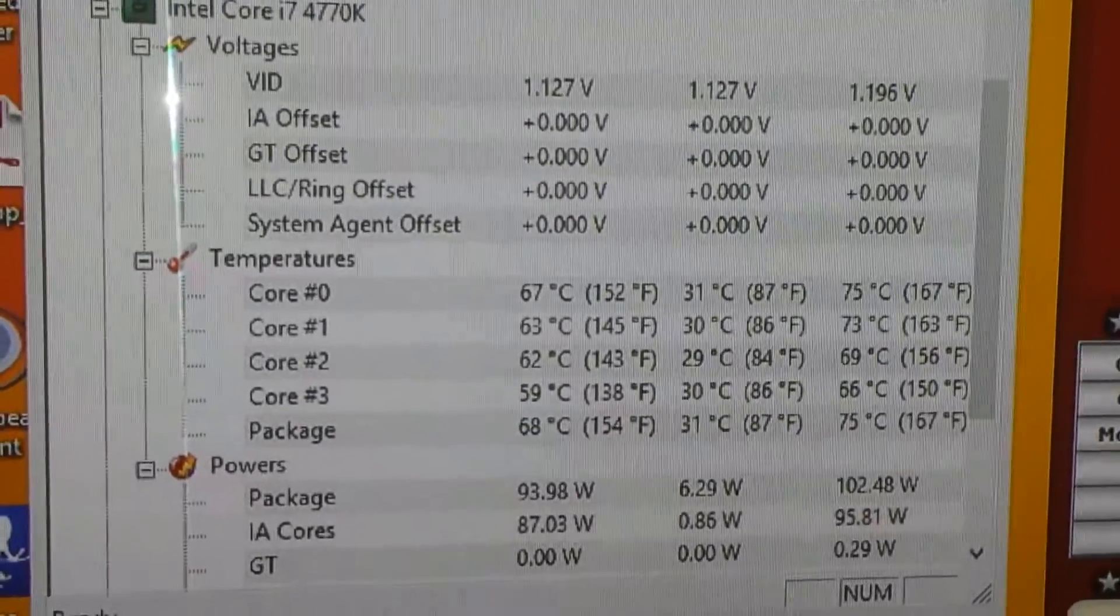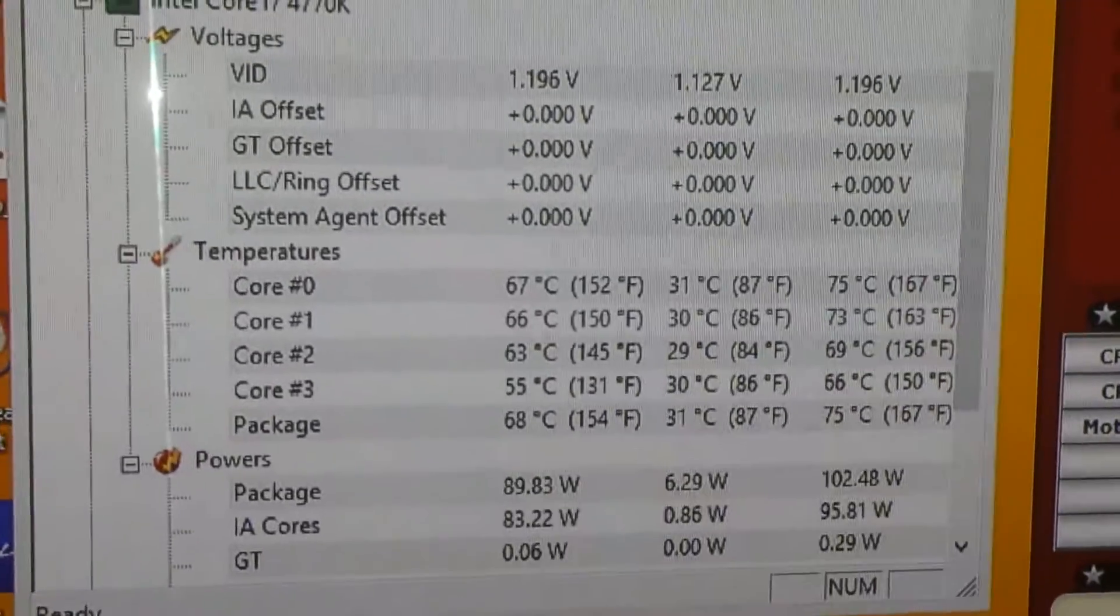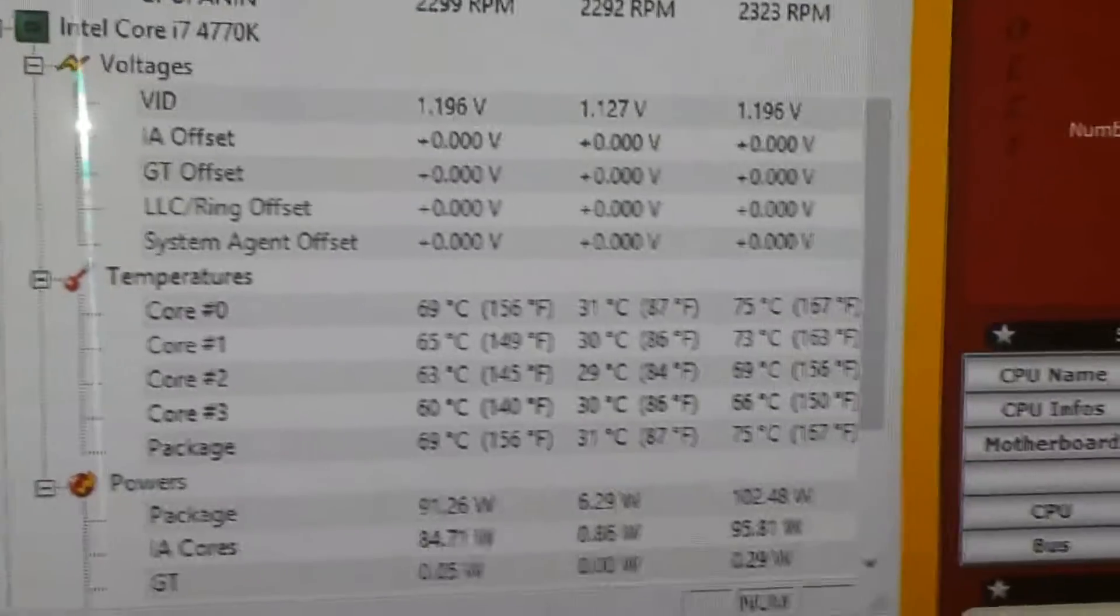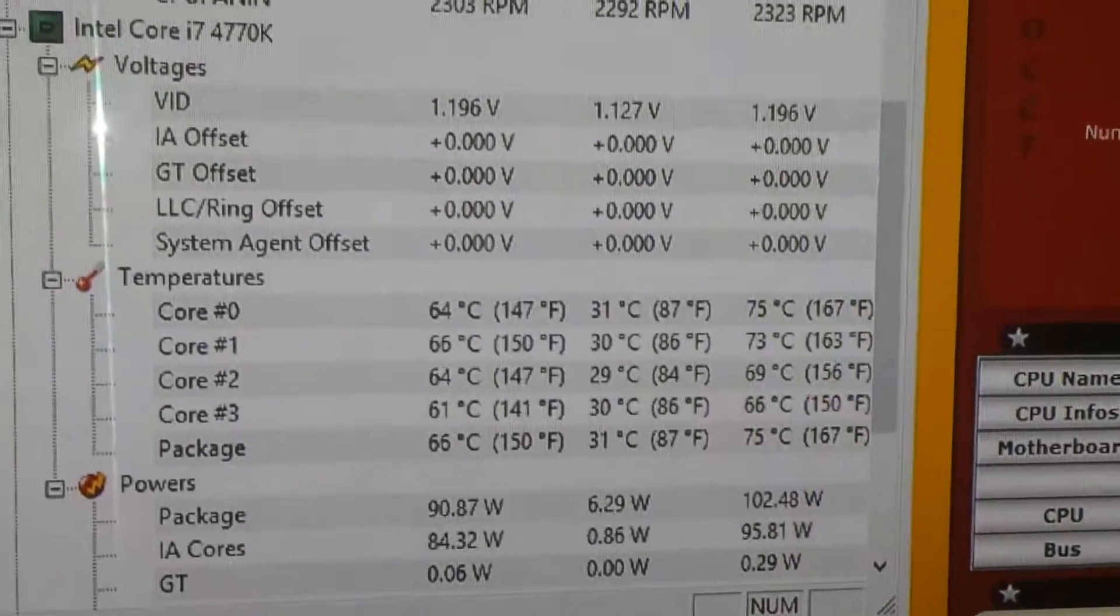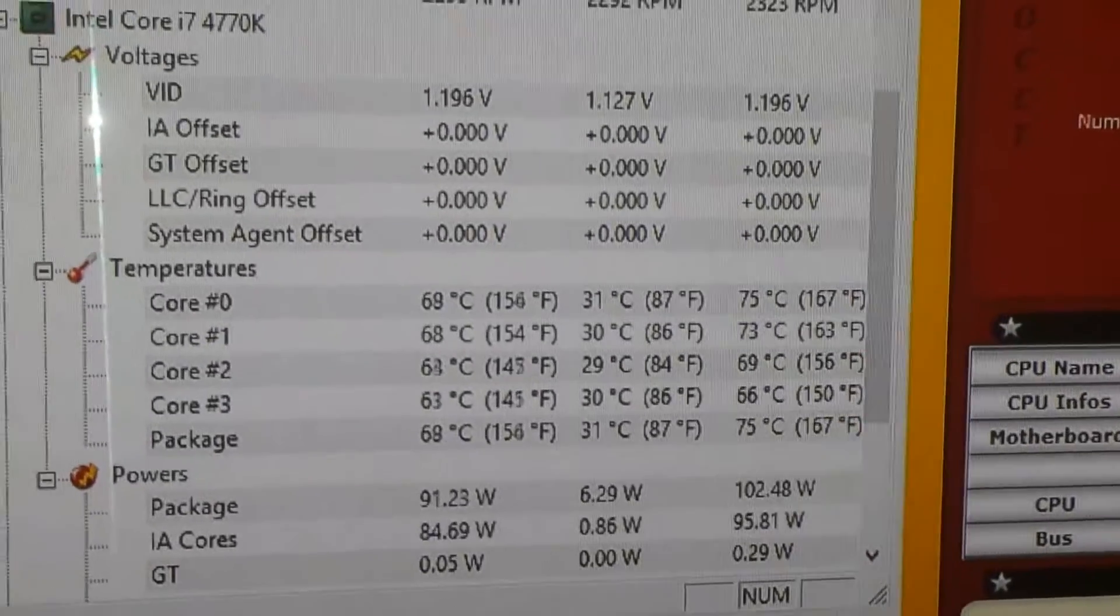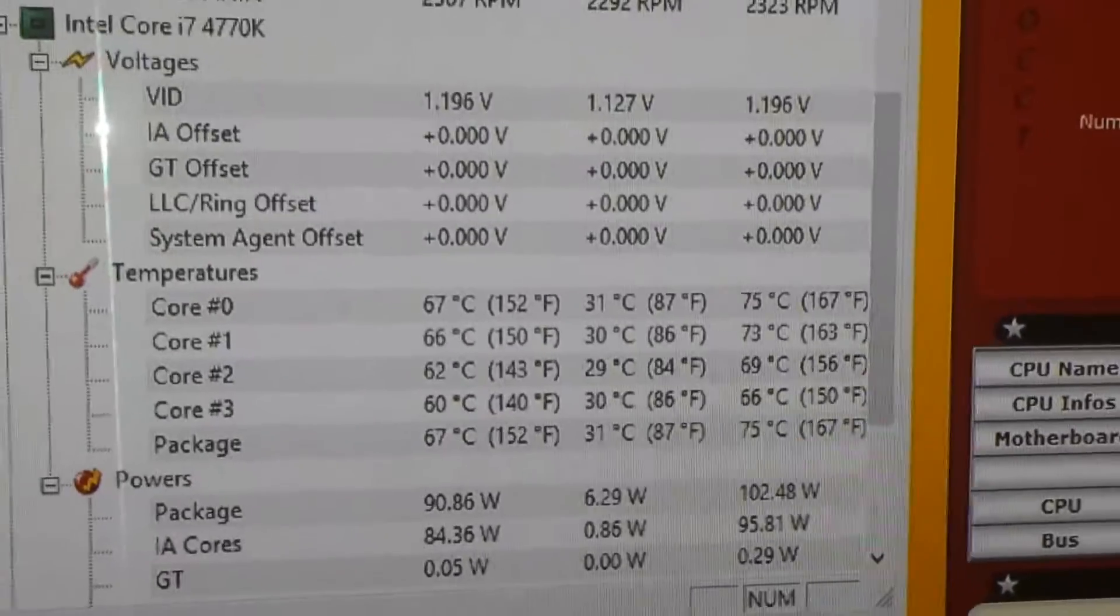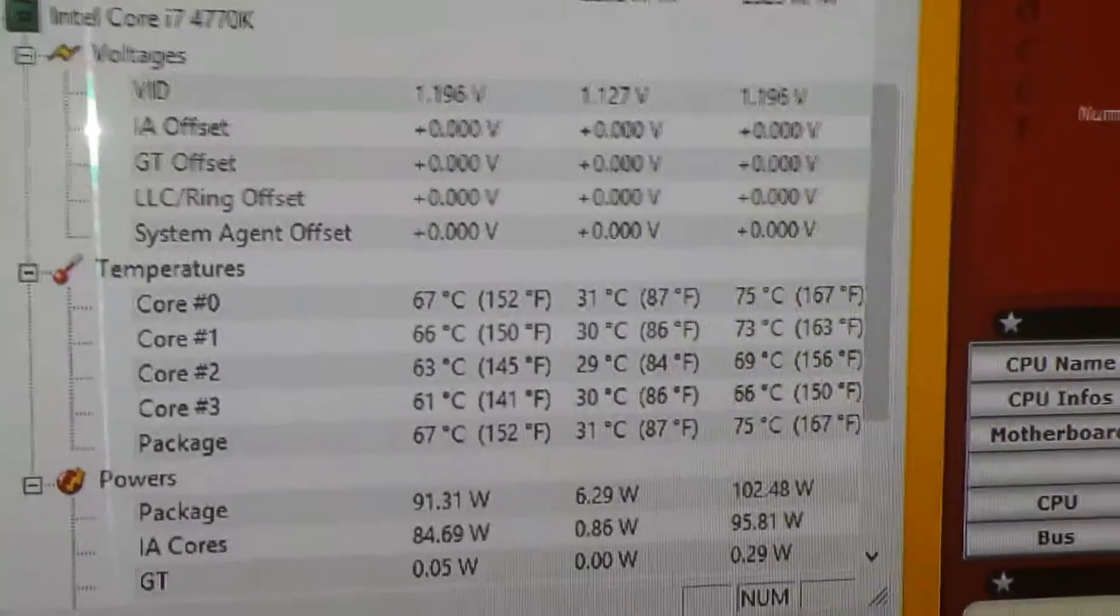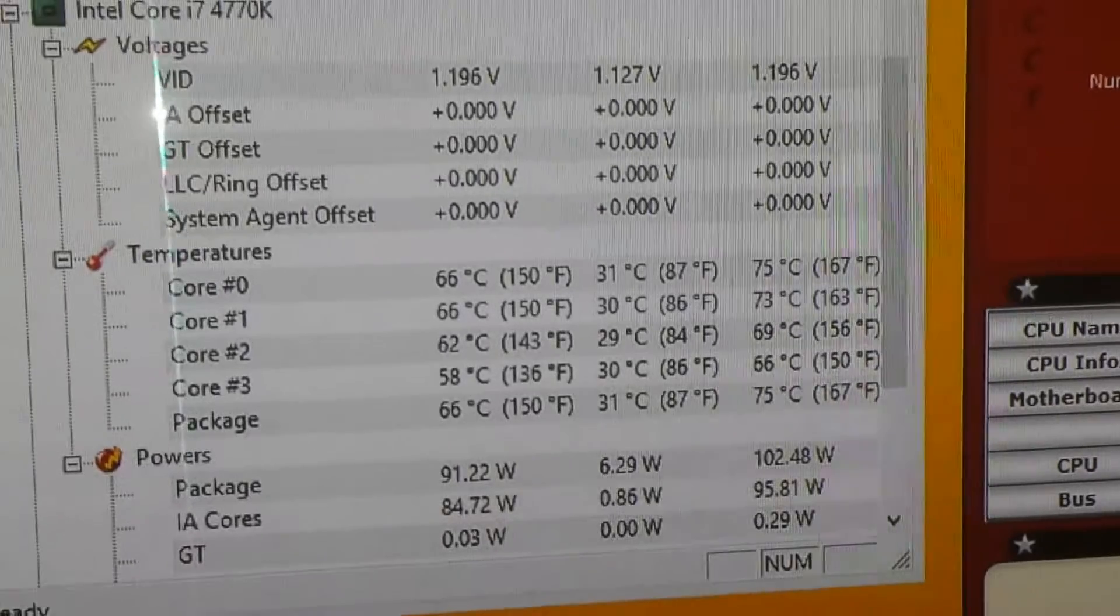When we first started the computer, the idle temp was 32. And as you can see it's really not super high. But I think we could get a little bit lower. And for everyone's reference, we used MX4 thermal paste.